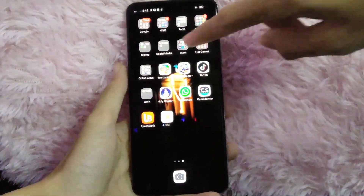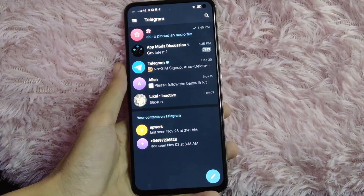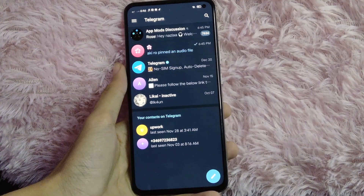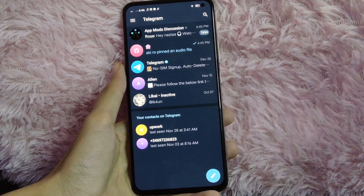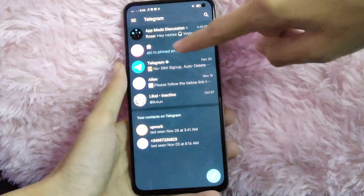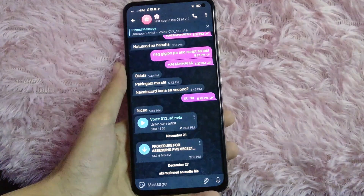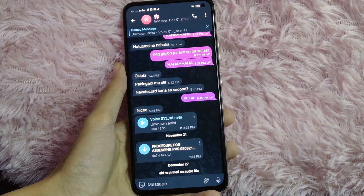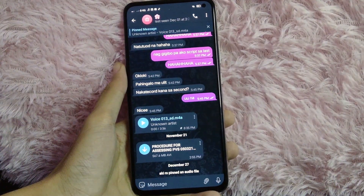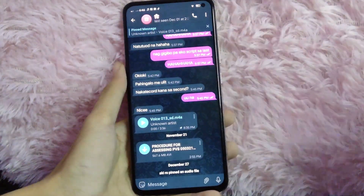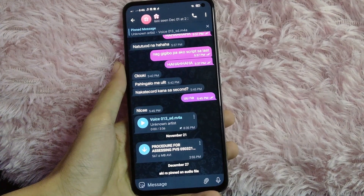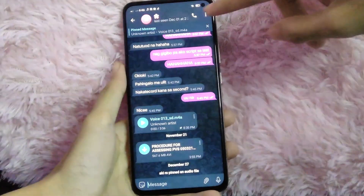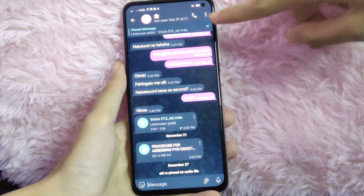First, open your Telegram application and go to the conversation where you have a pinned message. You can see the pinned message at the top — to unpin it, simply tap on the X button.